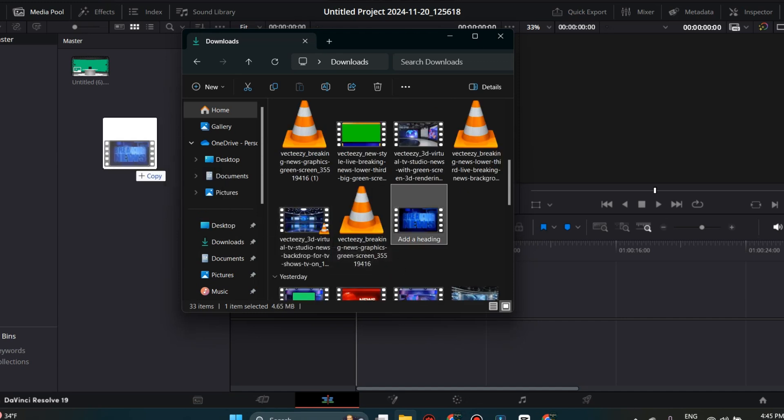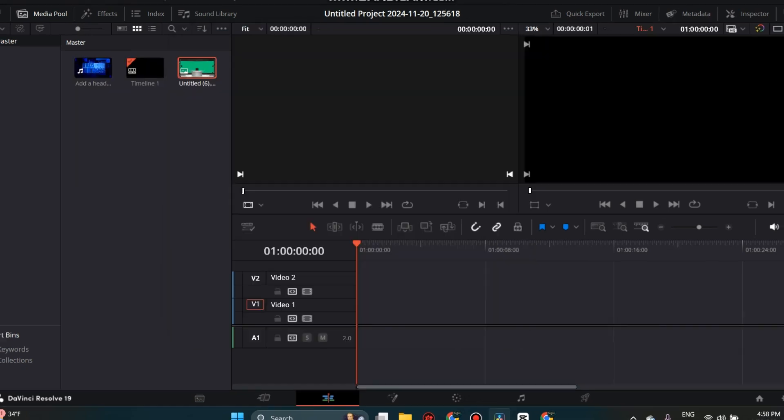Now we have a background video and a green screen video clip. Simply left click your mouse and drag and drop your clips onto the timeline.